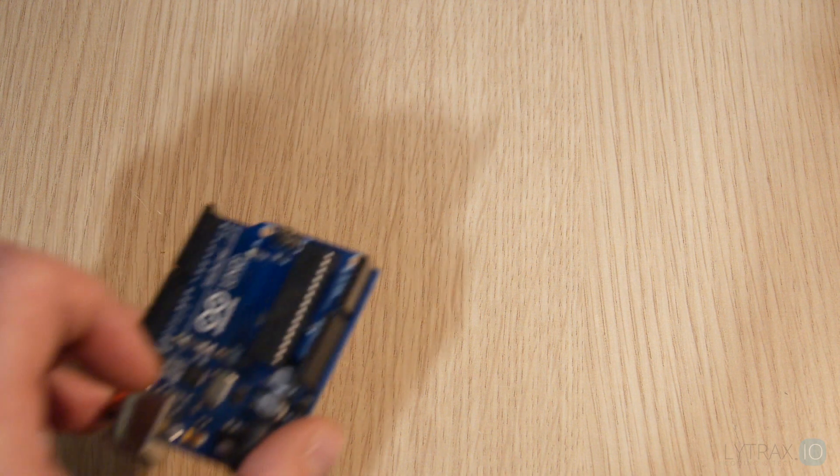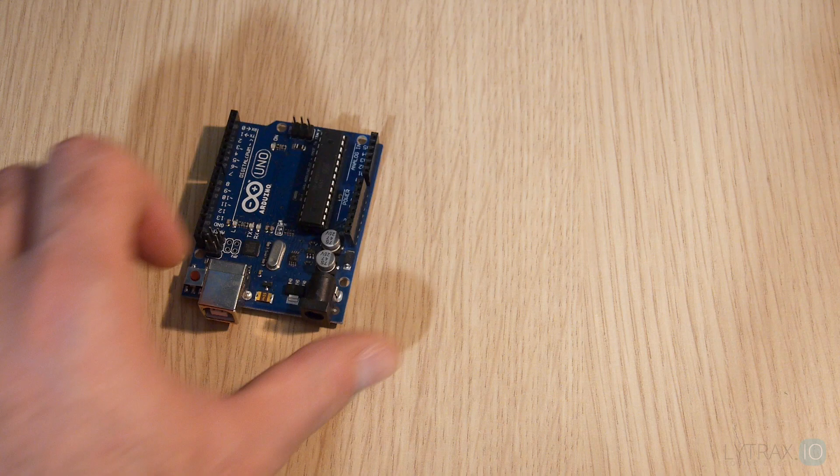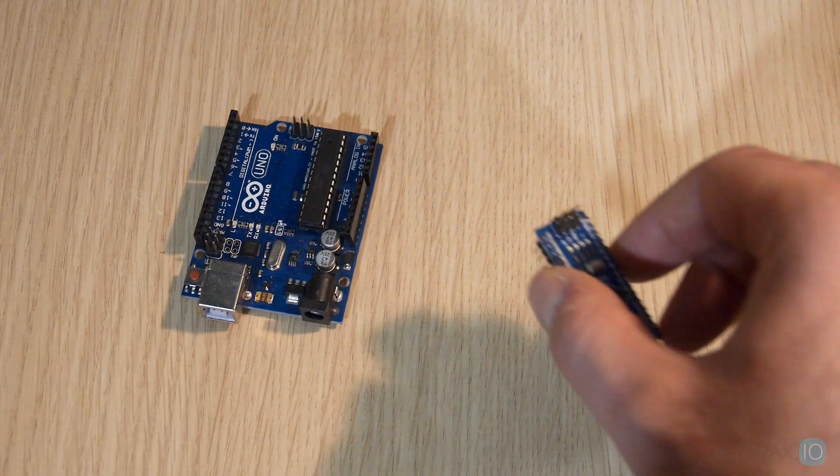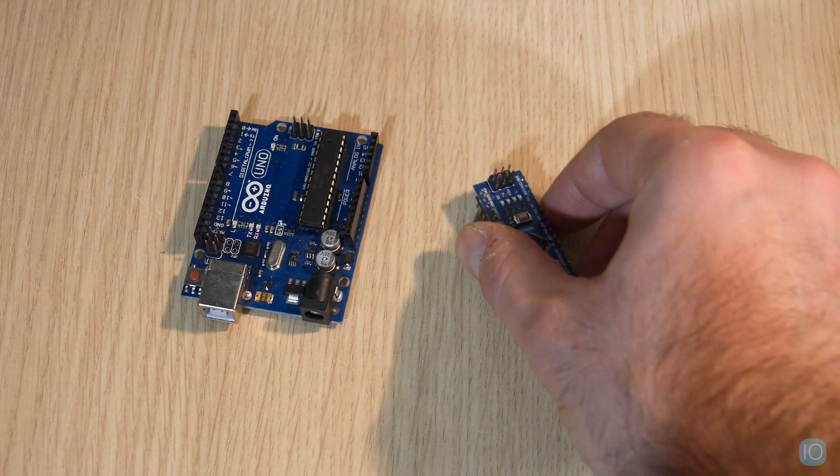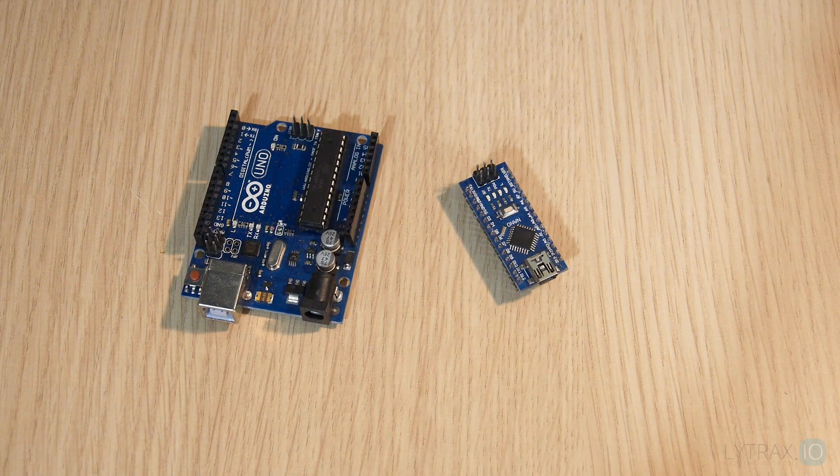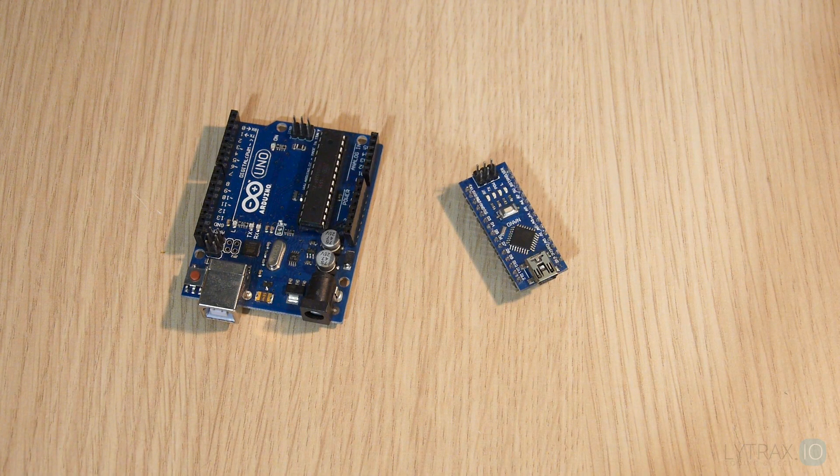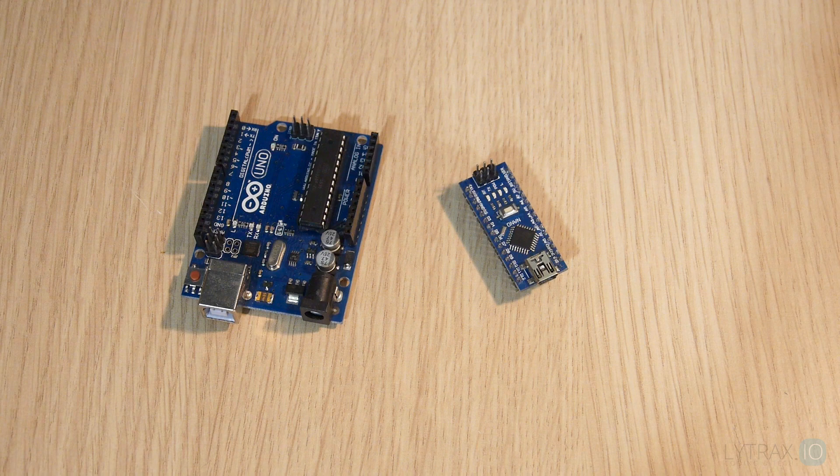We will use Arduino Uno for the prototype design on a breadboard and Arduino Nano for our final circuit. Arduino Nano is cheap and small, thus it's suitable to use when finalizing a project.